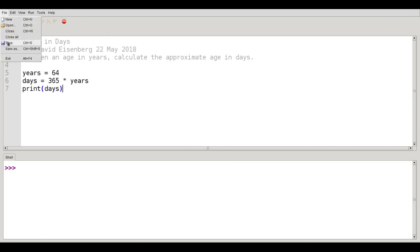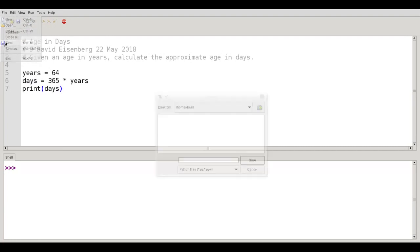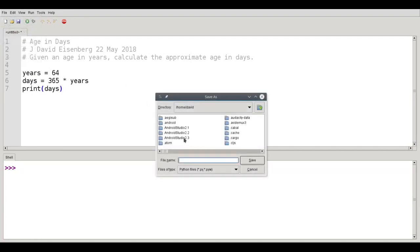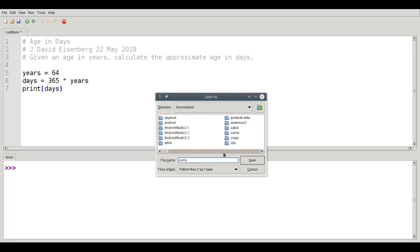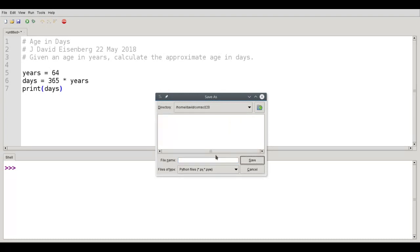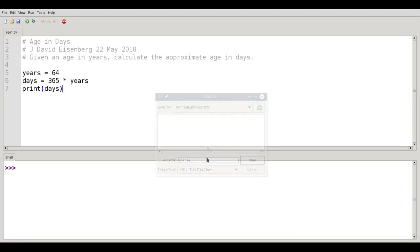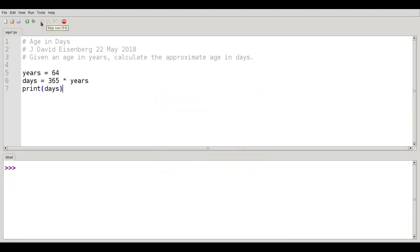Let's save that program. And I'm using Linux, by the way, so if you're using Windows or Mac OS, your save dialog will not look anything like this. And let's go to the comasc020 file. And in there, we'll call this age1.py. And now let's run the program. And when I run it, I get the number 23,360.